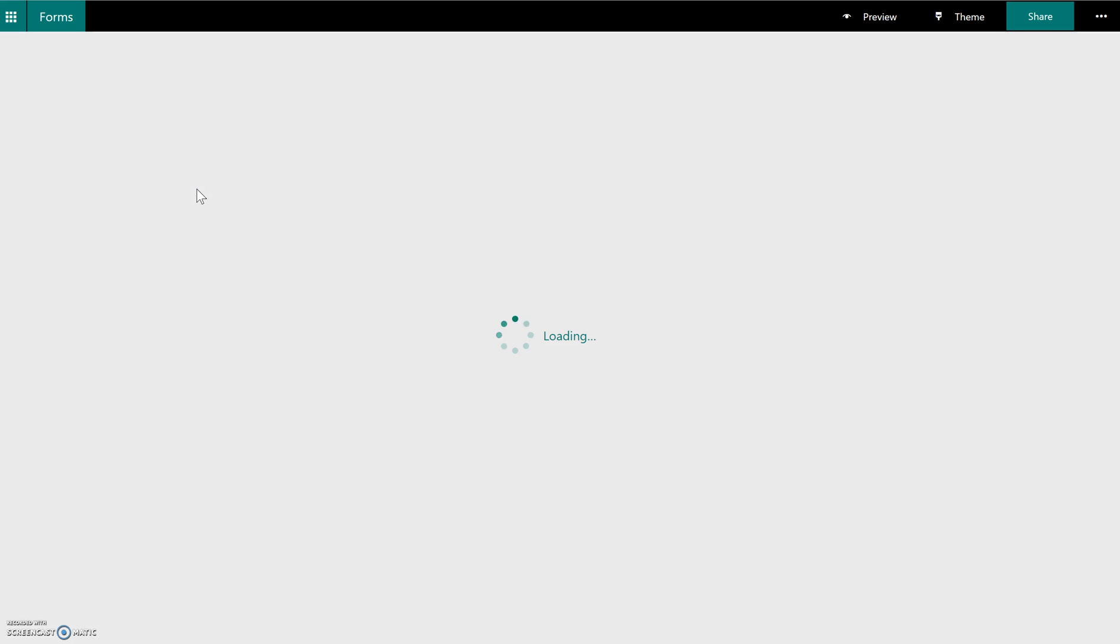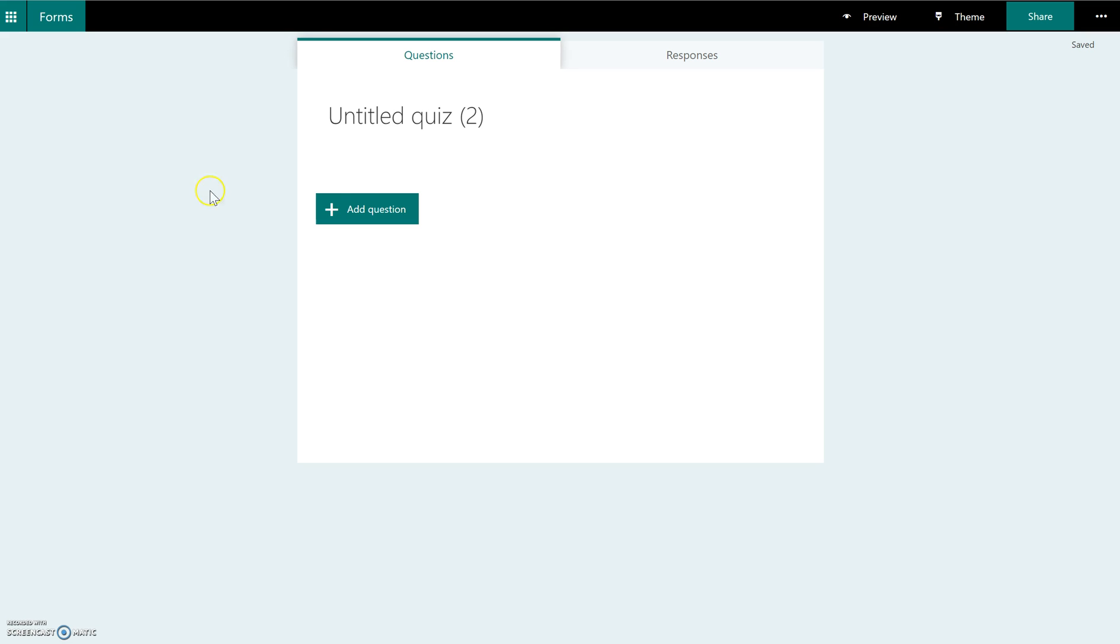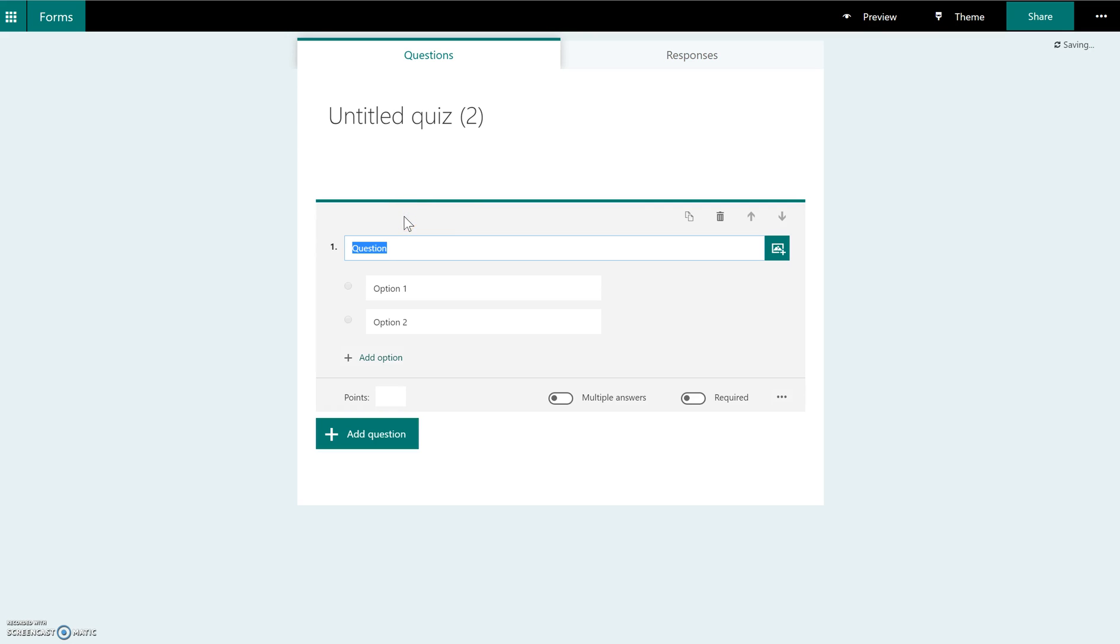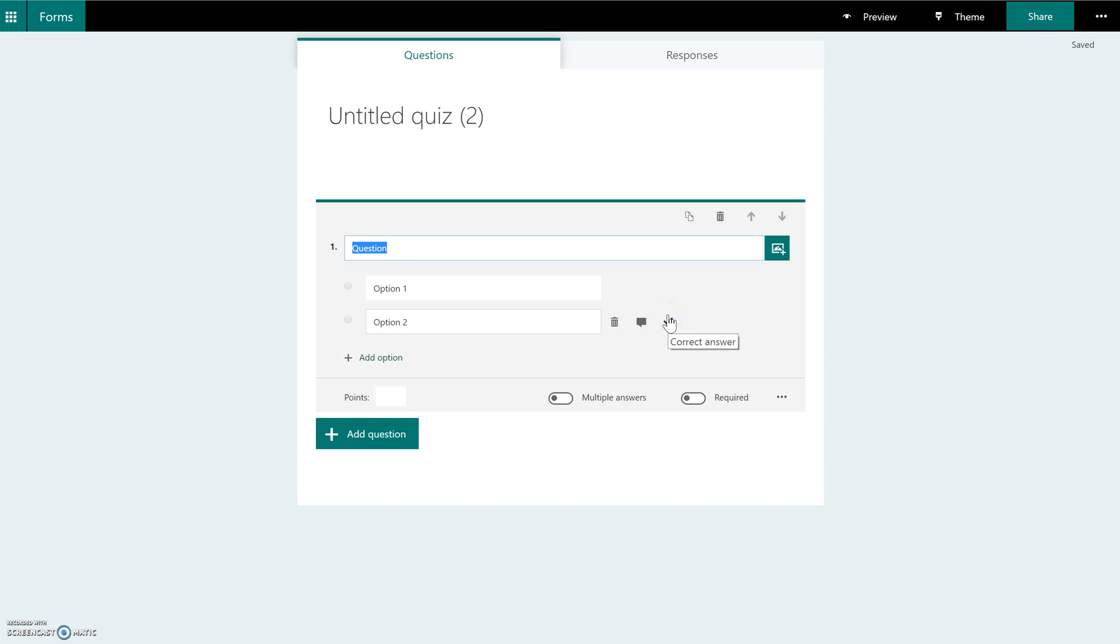When you click on new quiz, you're not going to see anything vastly different from previous videos, but when you click add question, what you're going to see now is that choice is the only option. You don't see quiz and choice. The word choice now refers to a quiz type of question, and you'll know that because when you hover over the answer choices, you get that little check mark over here where you can indicate the correct choice.